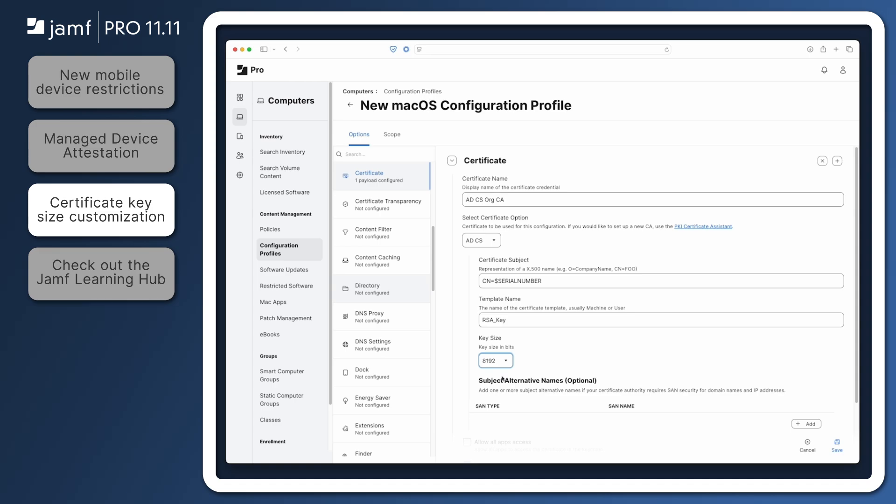Please note that changes to existing deployments will not retroactively modify issued certificates.